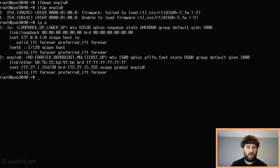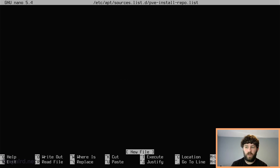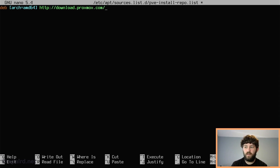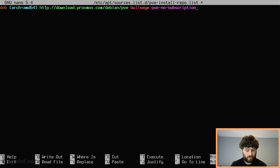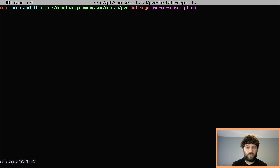Now we need to add the Proxmox apt repository. We're going to create a new file in the sources.list.d folder at /etc/apt/sources.list.d/, called pve-install-repo.list. Proxmox's repository is http://download.proxmox.com/debian/pve, bullseye, pve-no-subscription. Now we need to add the Proxmox GPG key. If you read the Proxmox wiki it says the file is called proxmox-ve-release-6.x.gpg — you might think you need 7.x.gpg, but that's not true; the file is not named that at all.